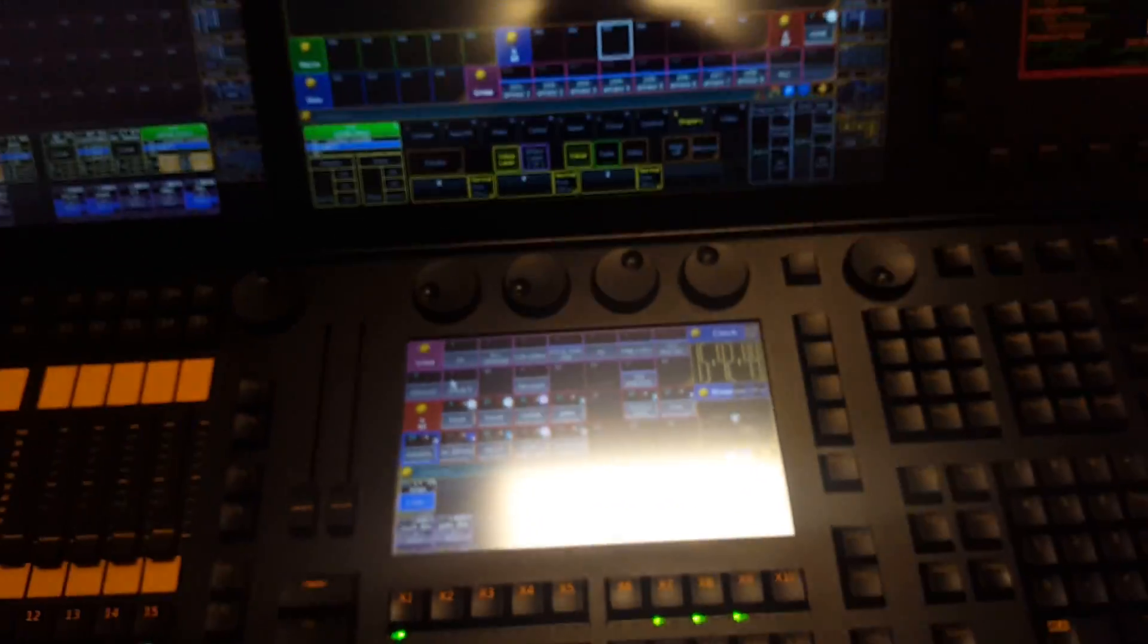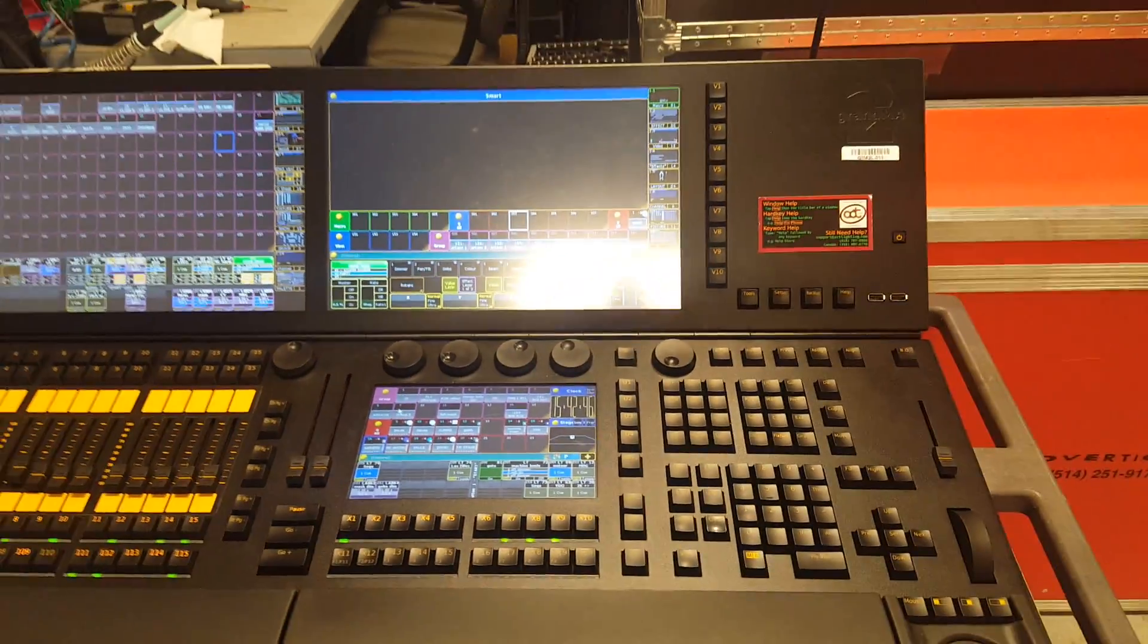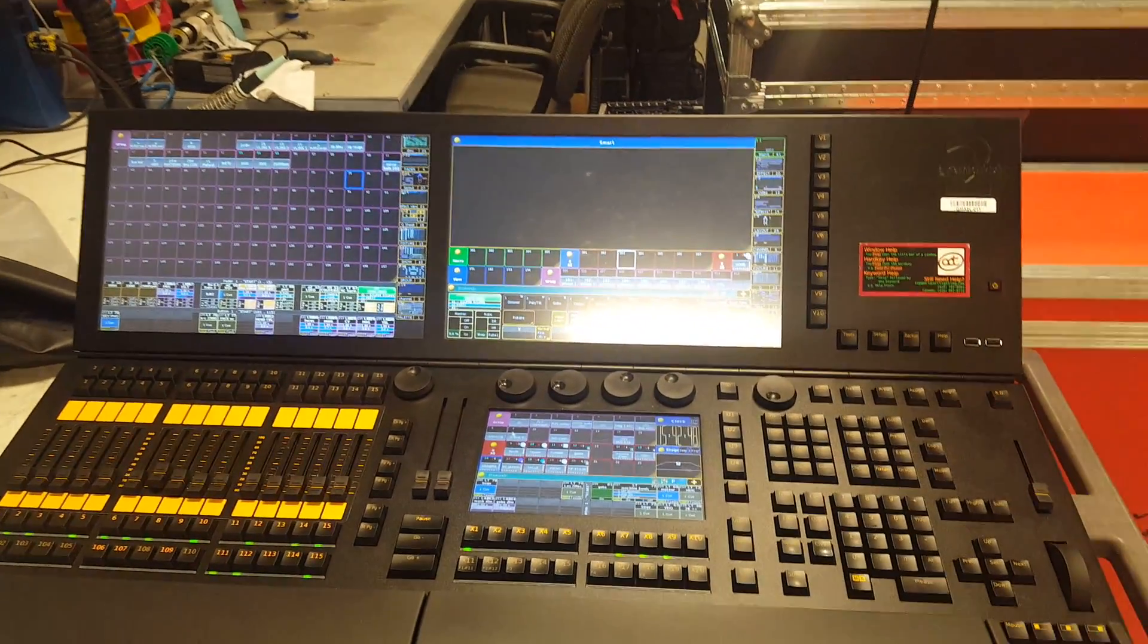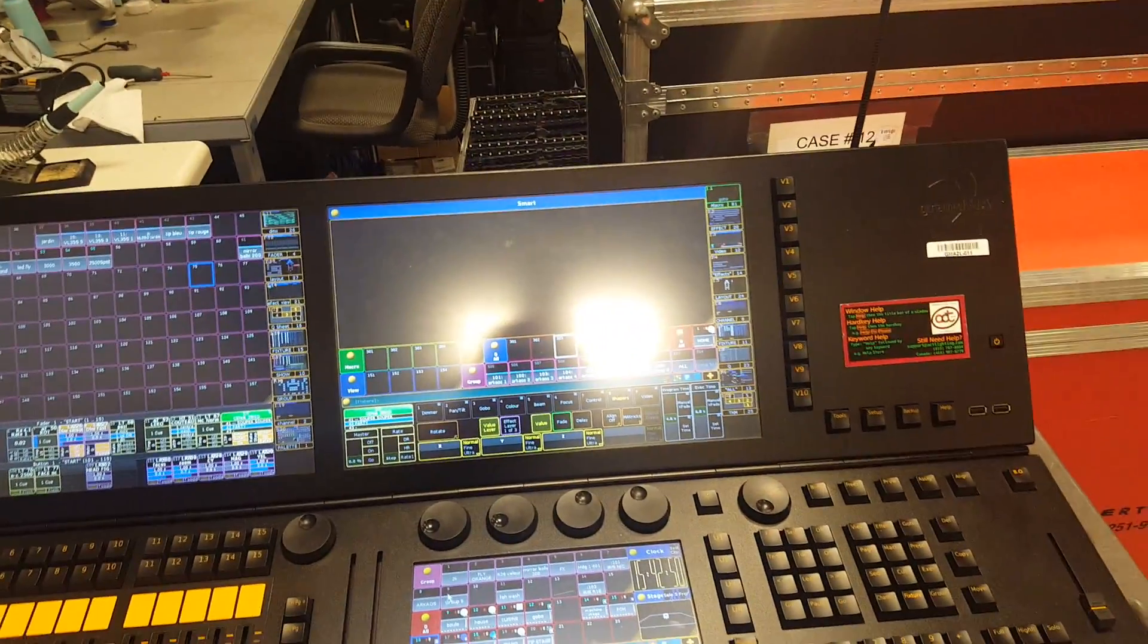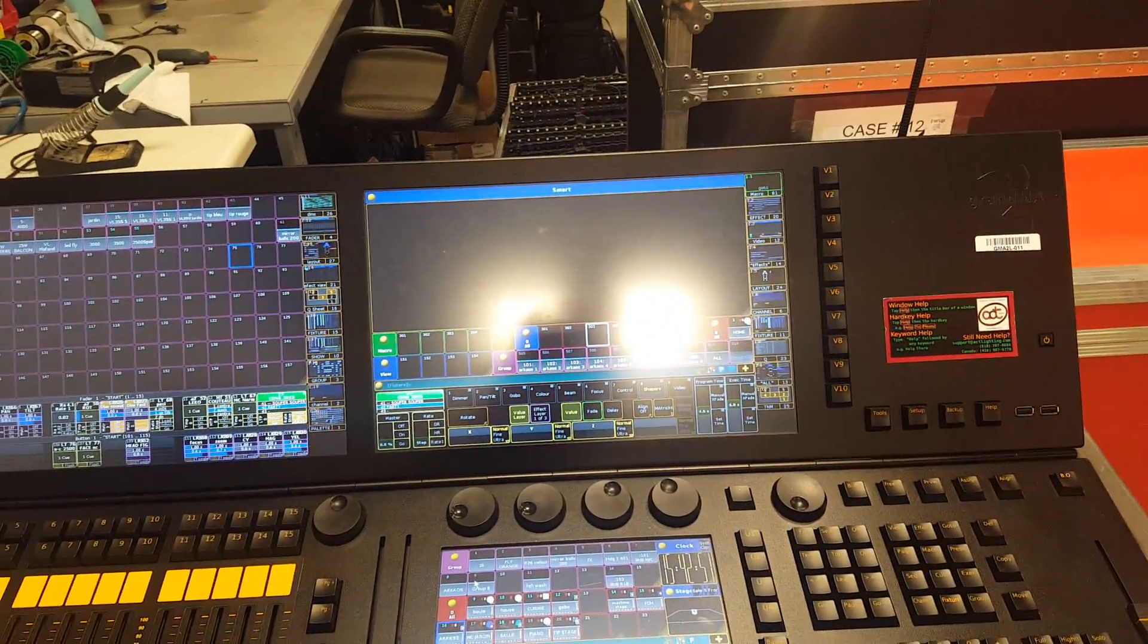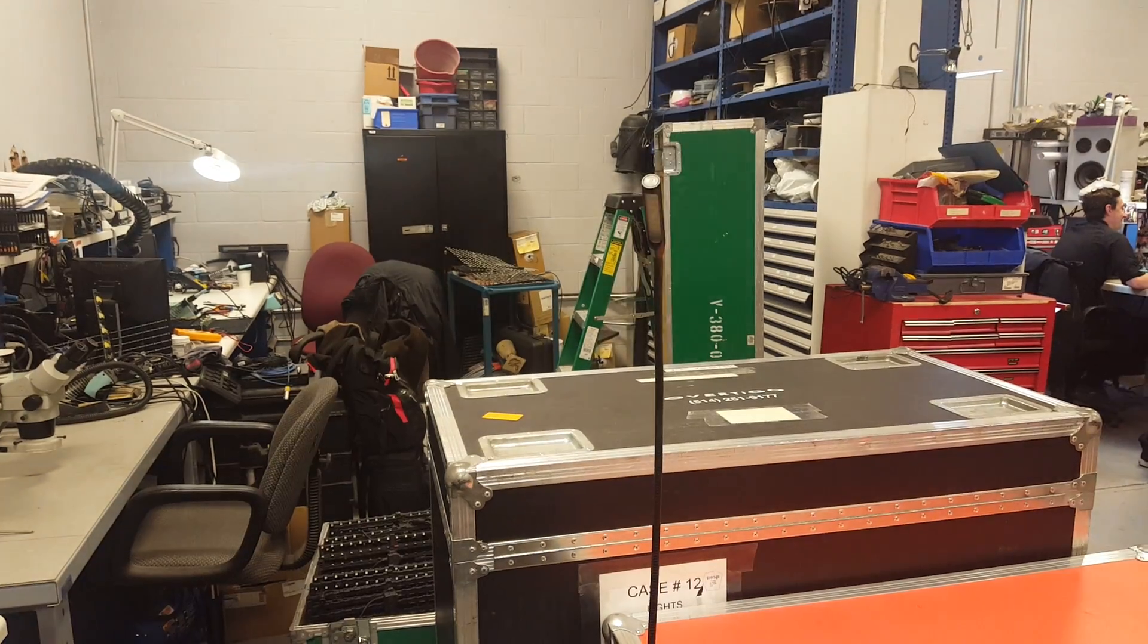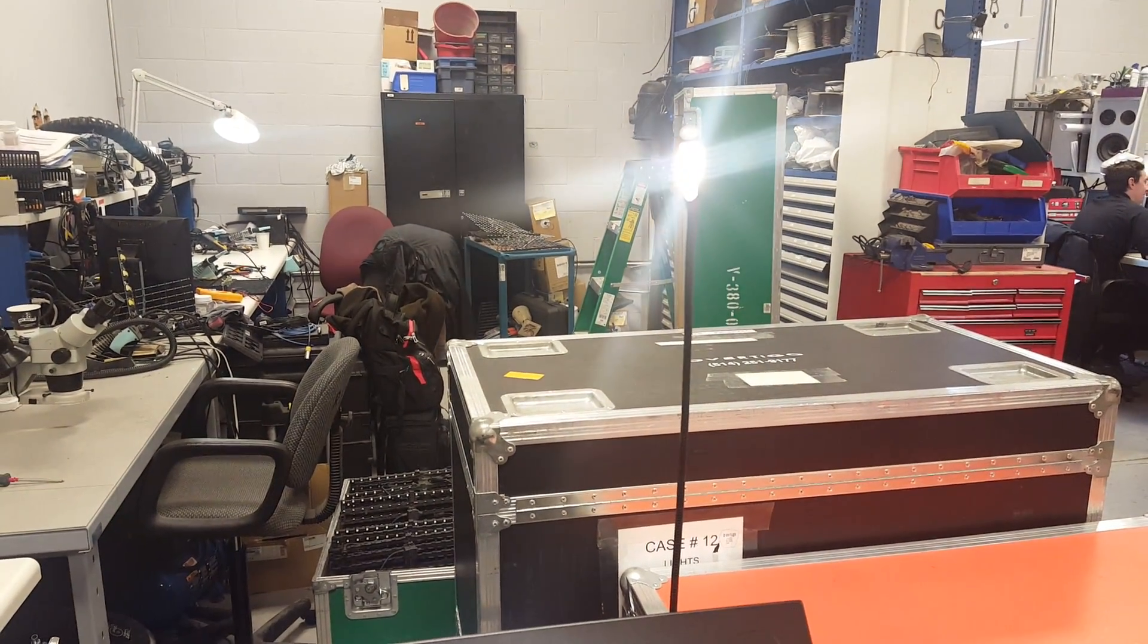So those are the little shortcuts that you can take on your Grandma 2 to make your life a little easier. I think that dimming the little lights is a real plus and a real cool thing.